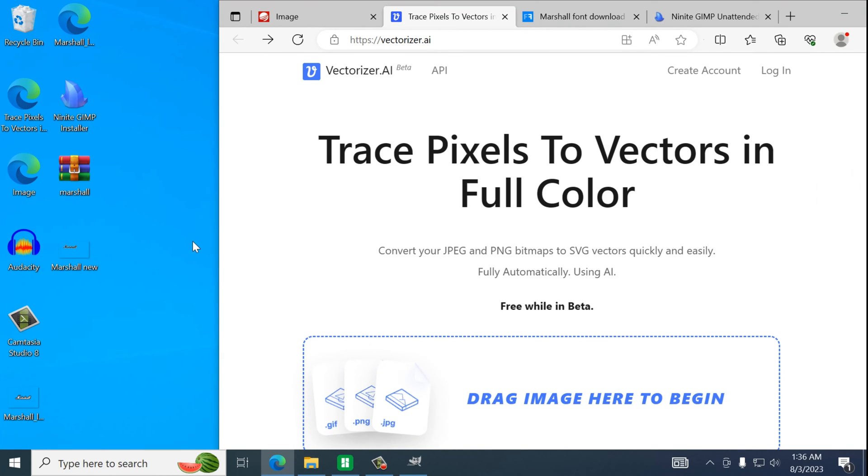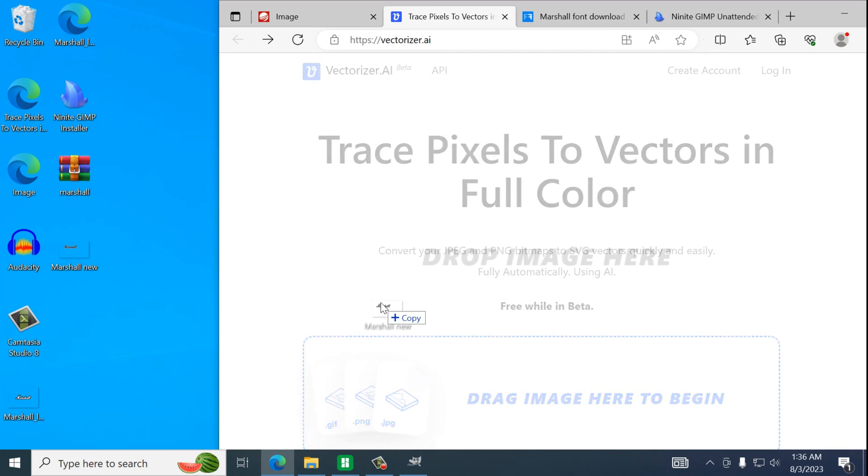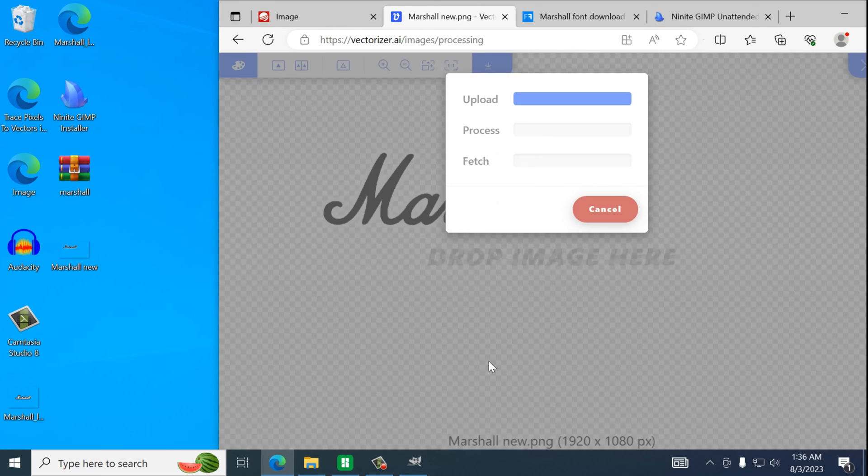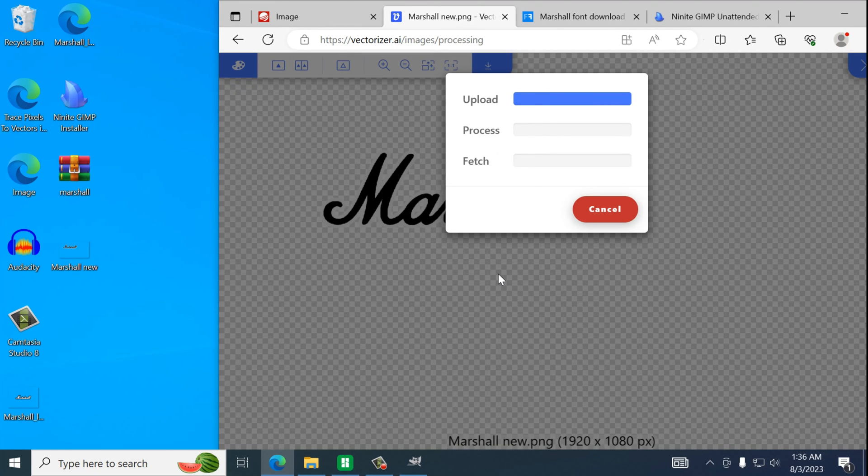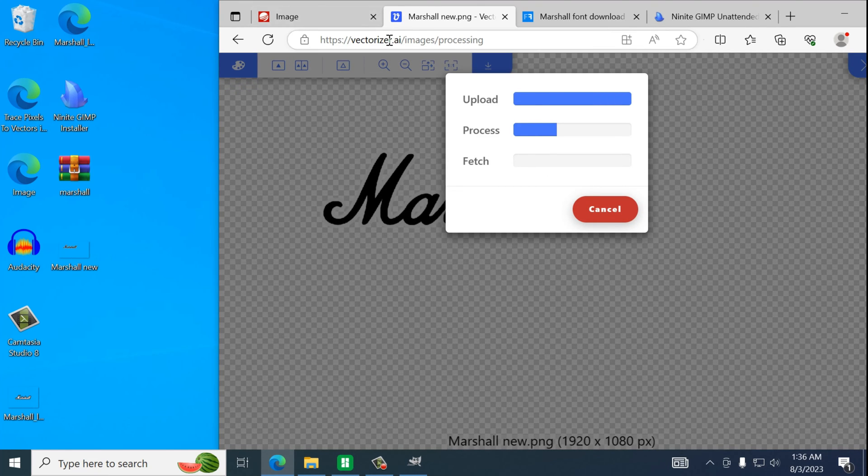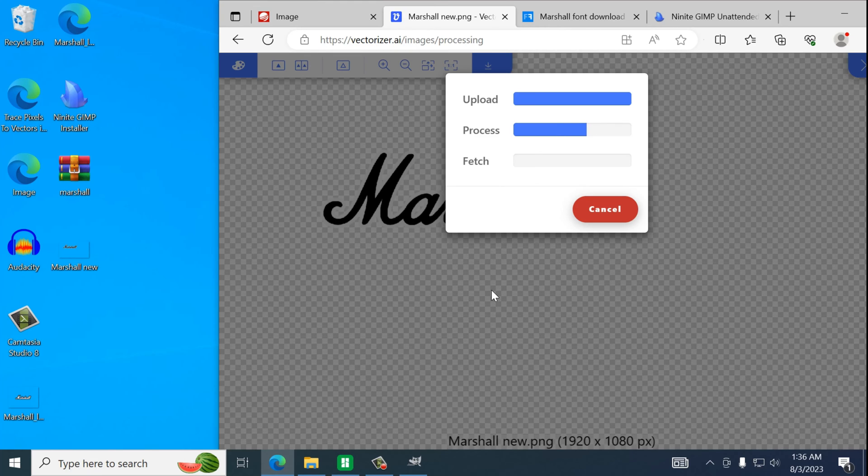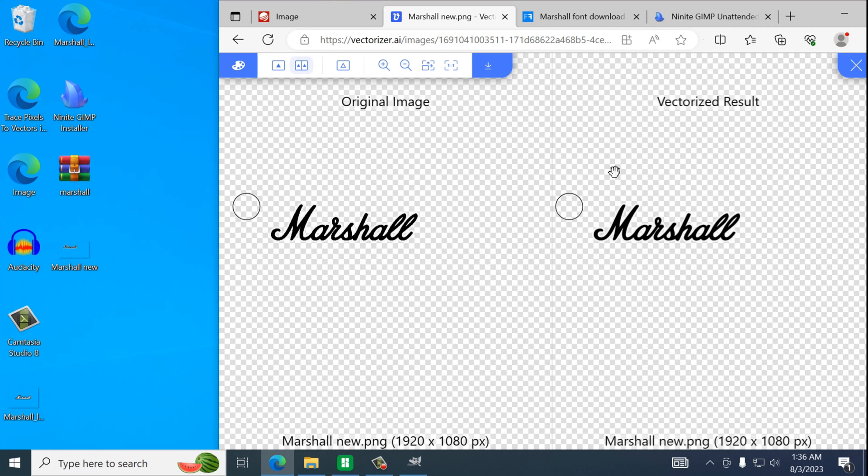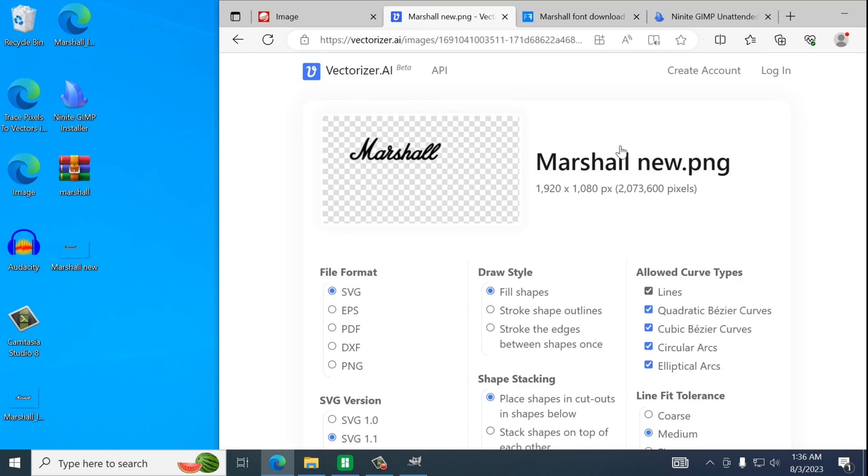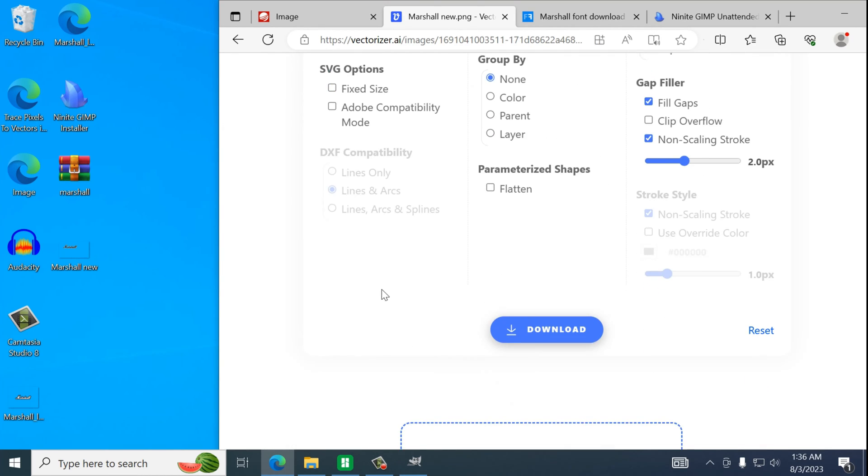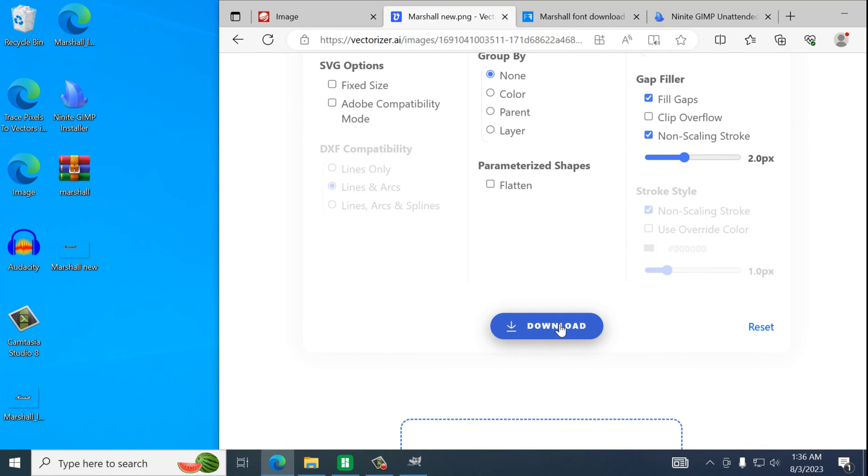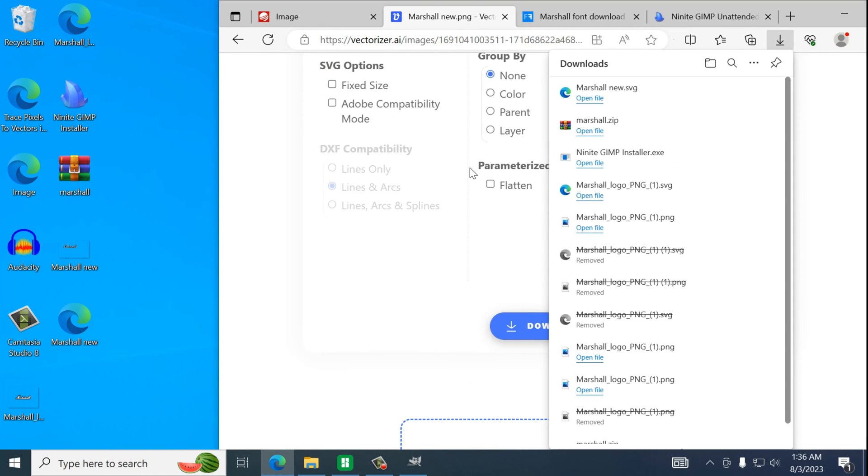And we will do the same thing we did earlier. We're going to take that PNG file. Go to vectorizer.ai. Drop it in. Let it work its magic. Download. Keep everything the same. Download.